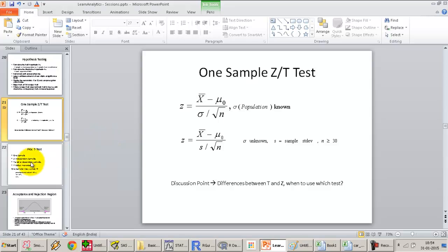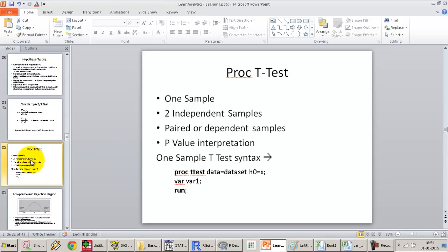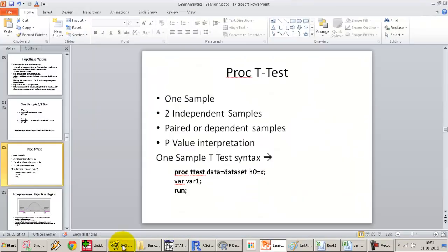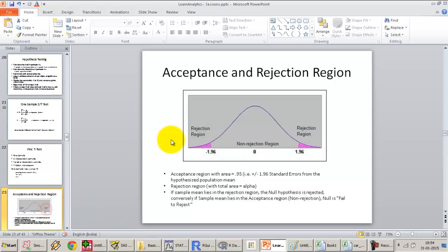We will continue with a series of exercises on proc T test, performing this Z or T test on SAS, SPSS, Statistica, and R in the next set of videos. We are also going to talk about what we mean by p-value and go into more detail on the acceptance and rejection regions.